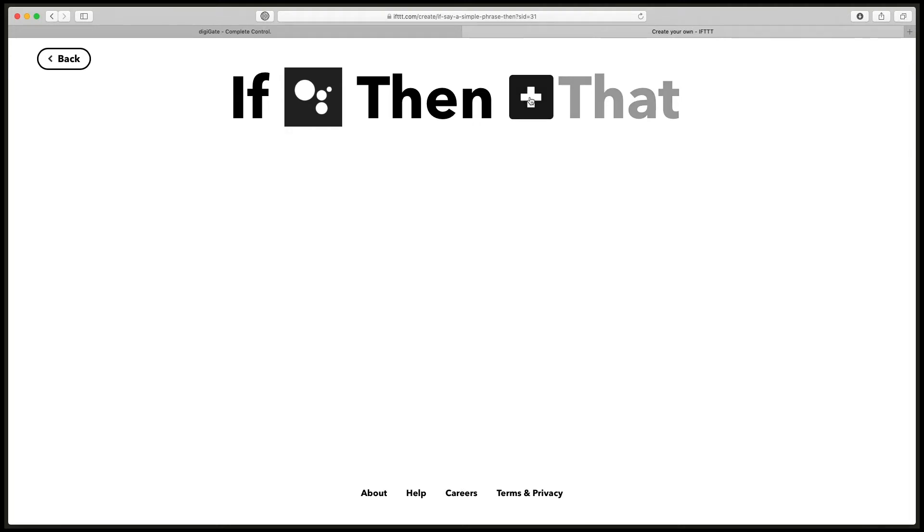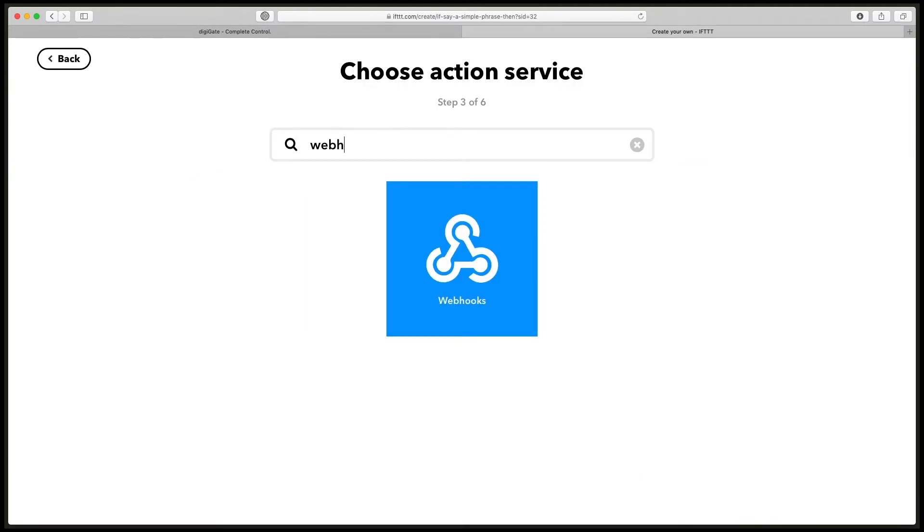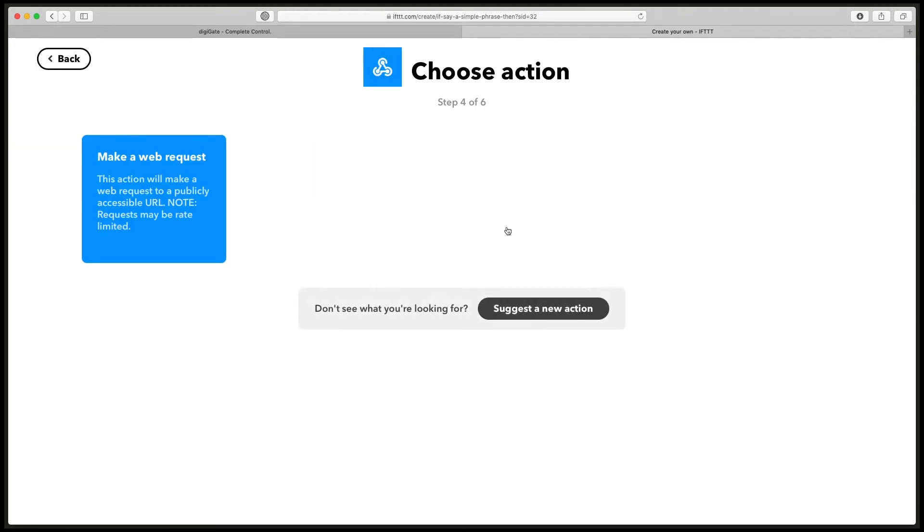Type in webhooks and click on the blue box. Now we need to click make a web request.